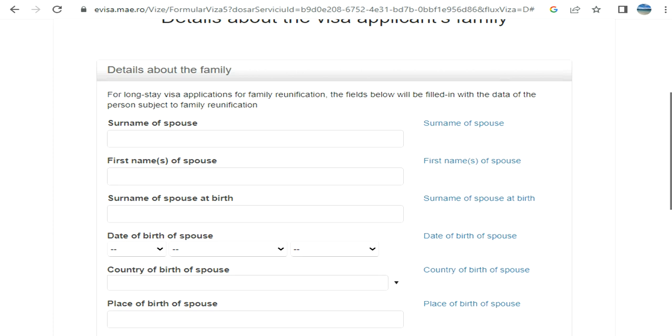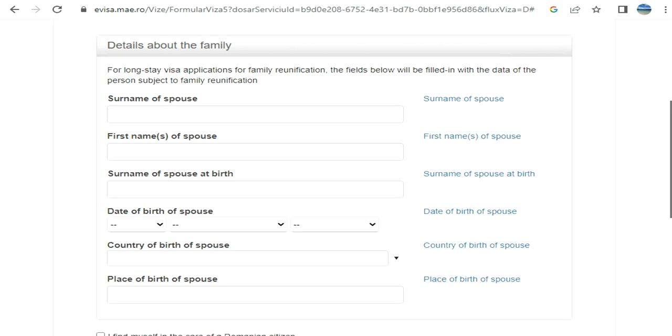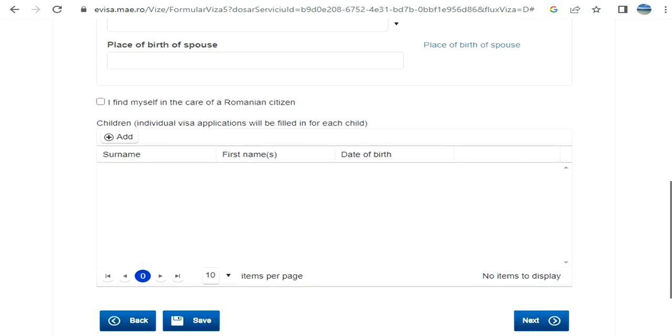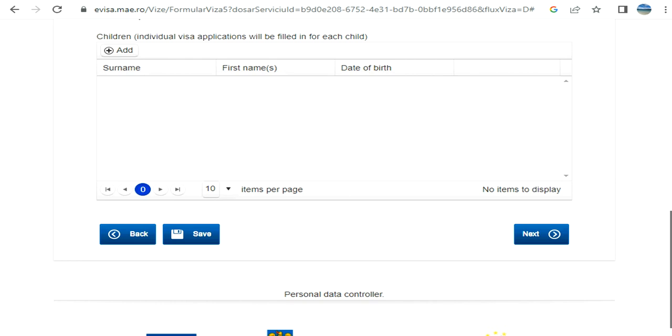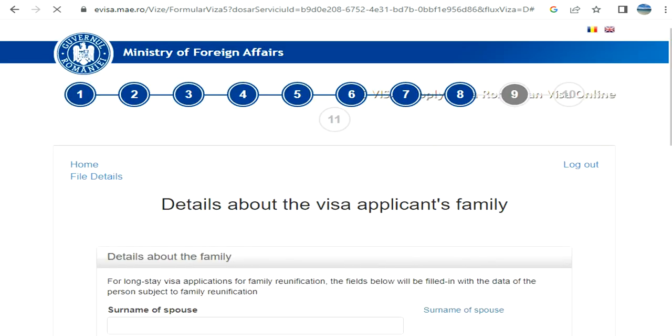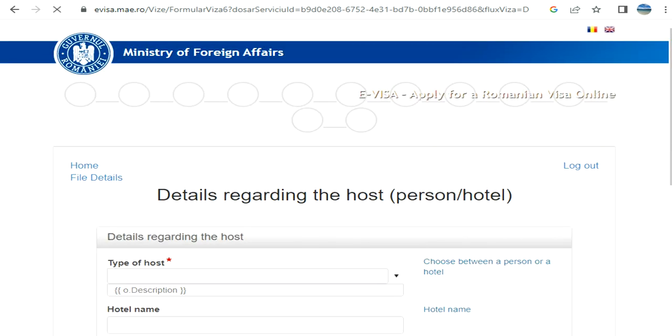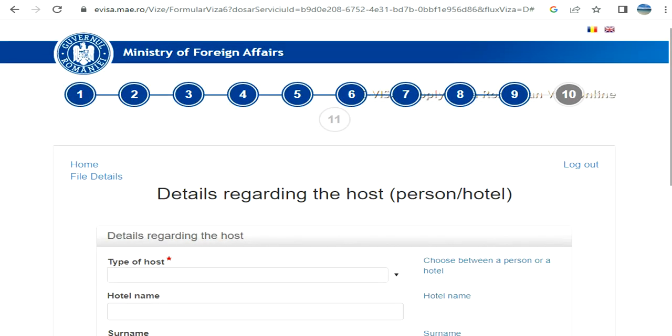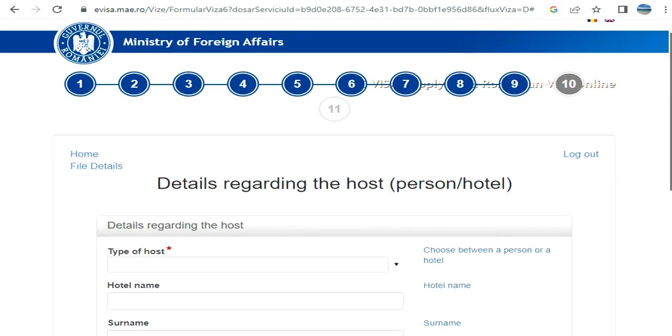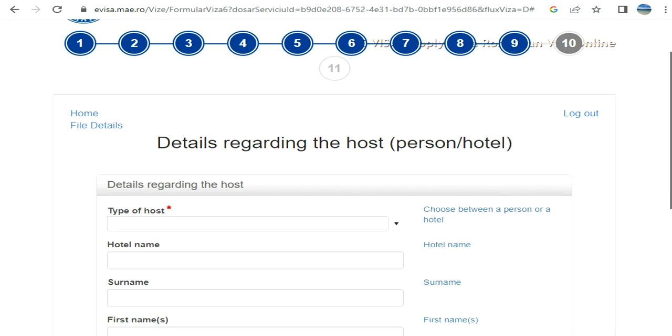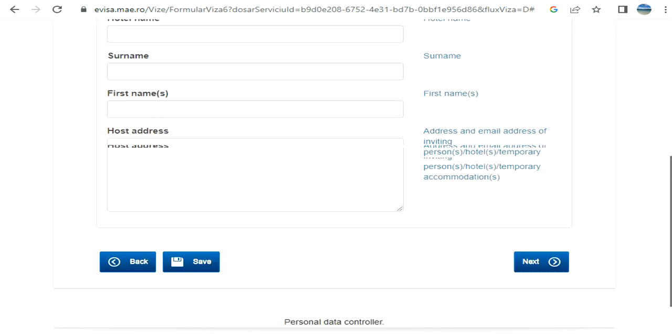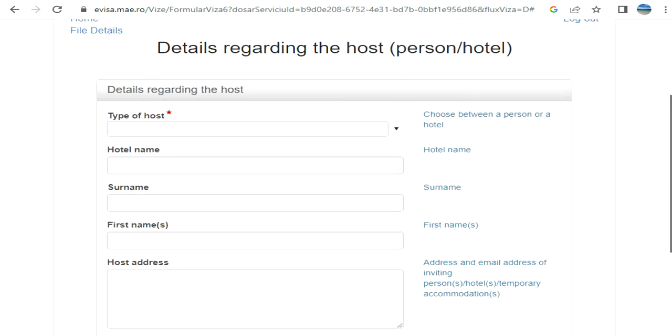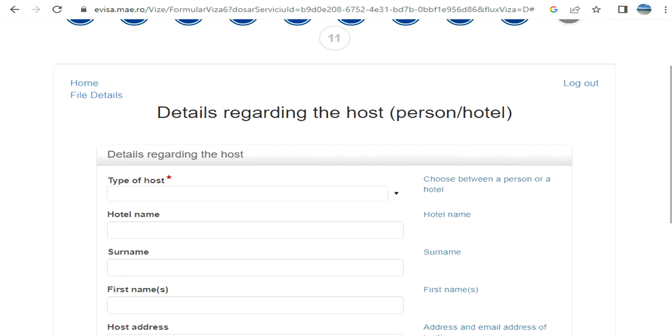Details about the family if applicable - I'm just skipping but you need to provide this. Details regarding host or hotel - you can fill the host, and in the next section it will ask you to confirm and from there you can apply. I'm not gonna do that, but you got the idea. Thanks for watching, guys. Please subscribe to the channel. Thank you.